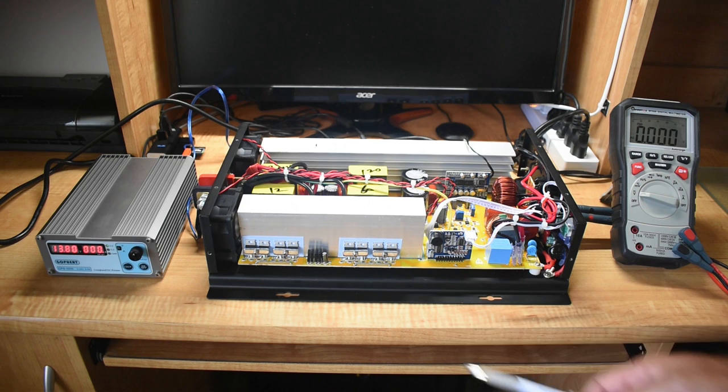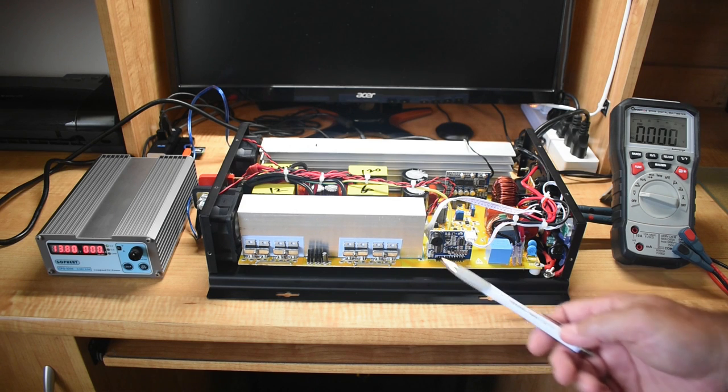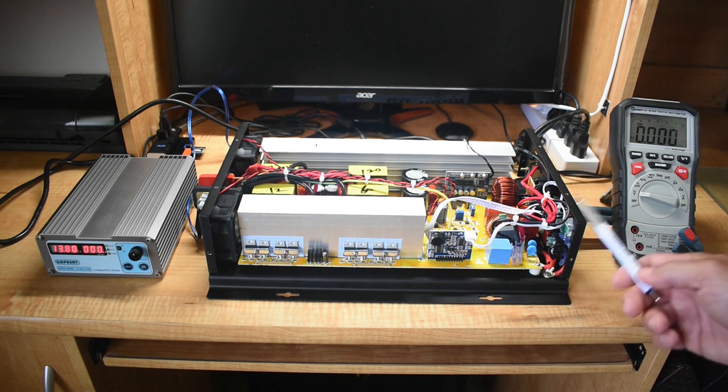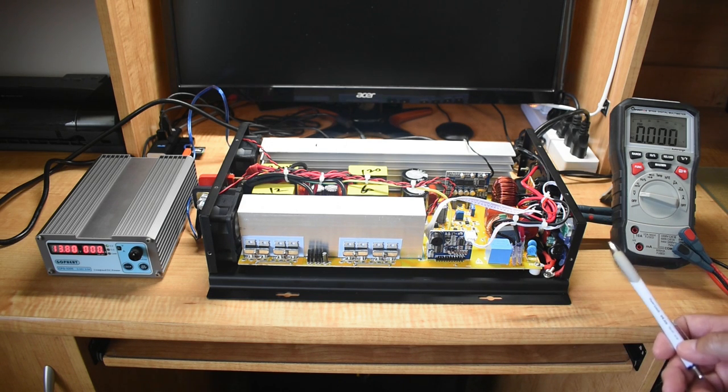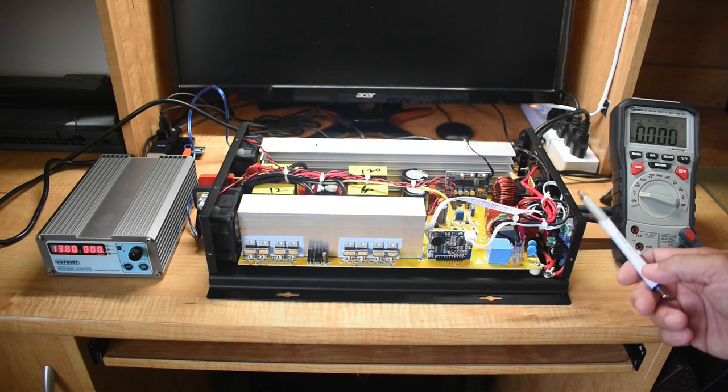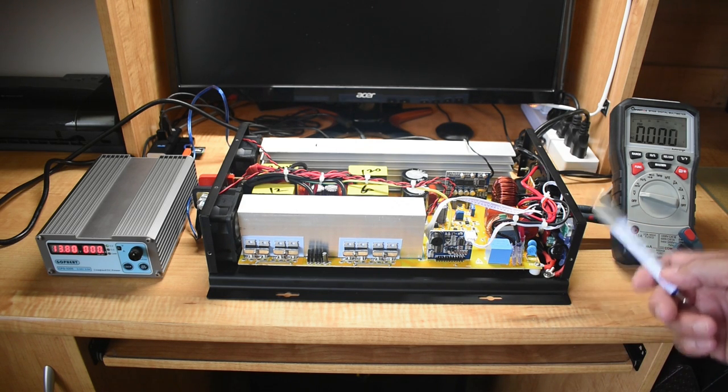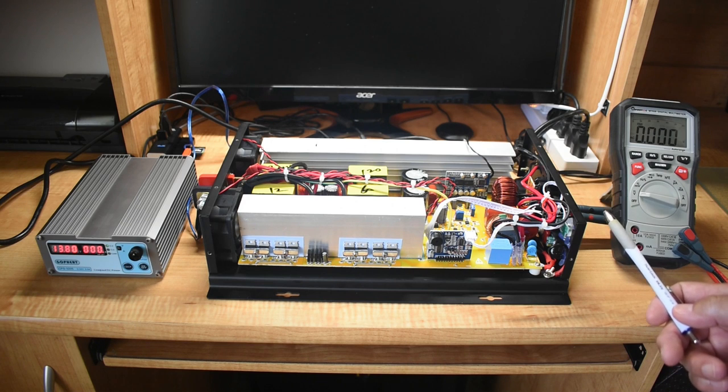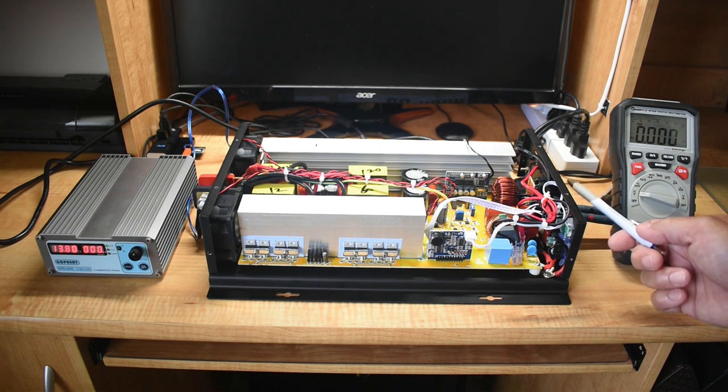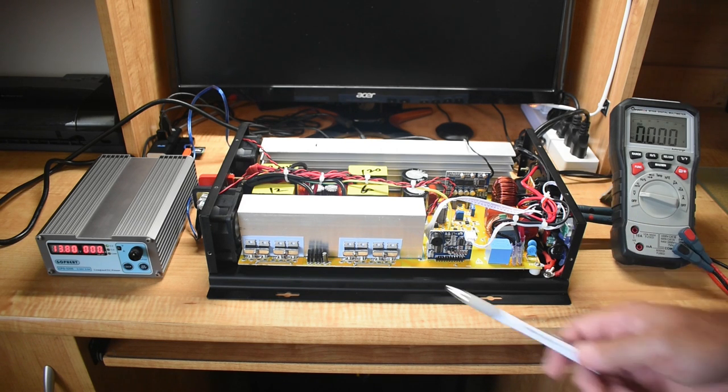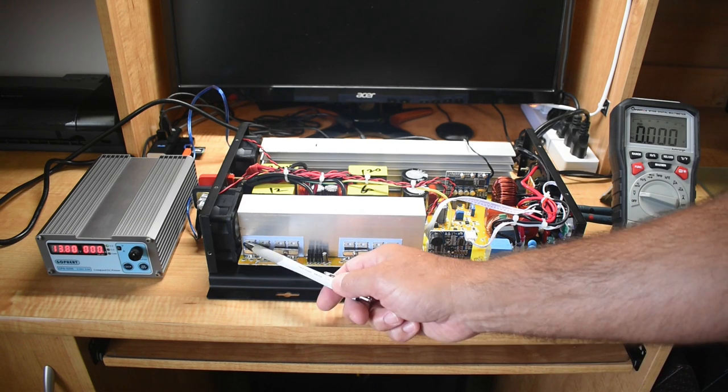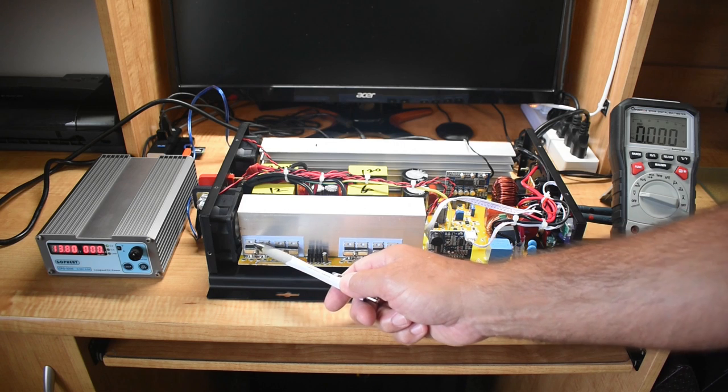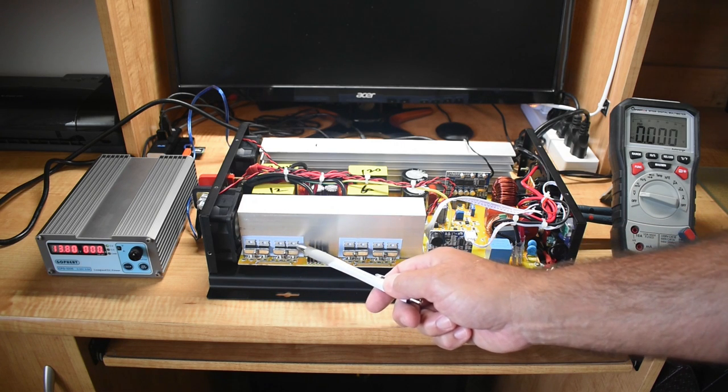Usually when an inverter fails, when you go to turn it on, it'll go into overload. Or when you turn it on, it may not go into overload, but you will not get an AC output. The cause of that is usually a blown MOSFET.